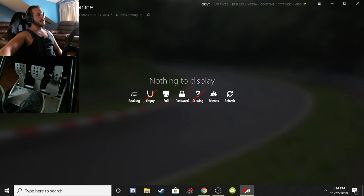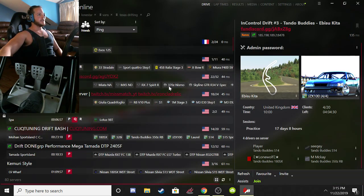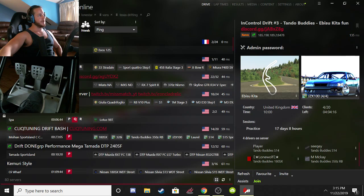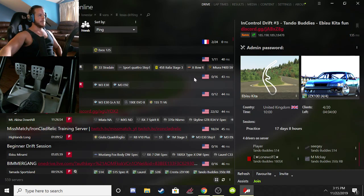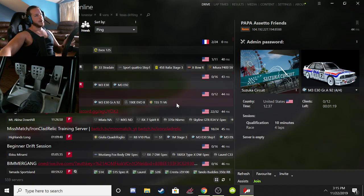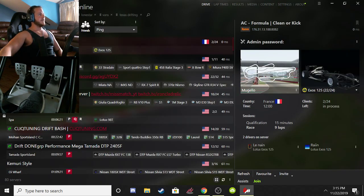If you don't have the content for a specific server, here's how to navigate that. On the full server list there are buttons along the top: Booking, Empty, Full, Password, Missing, and Friends — those are all filters. You need to make sure those are set properly, because sometimes you won't be able to find your friend's server if a filter is set incorrectly.